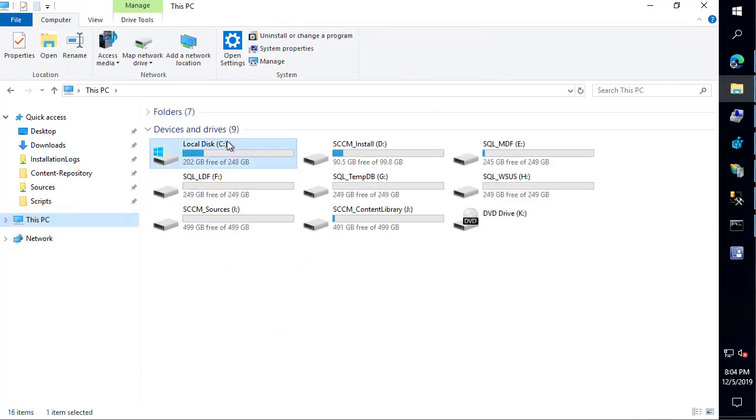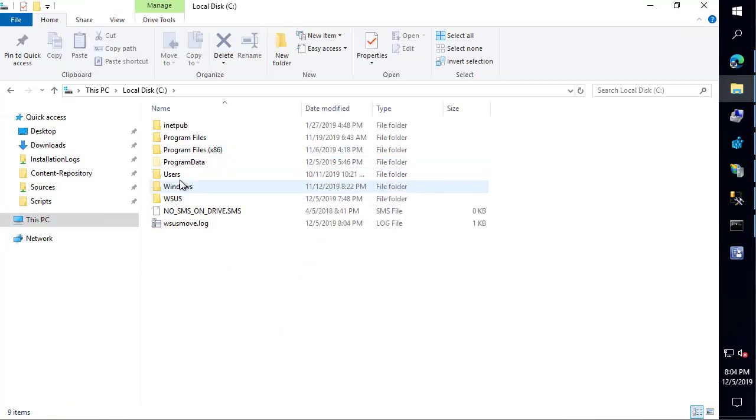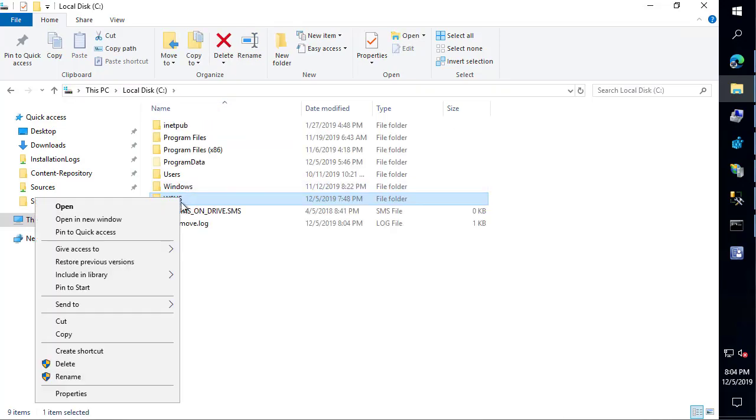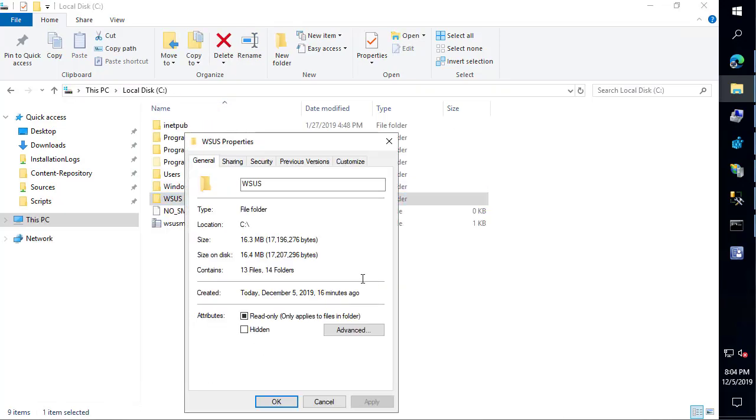If we go ahead and look at our old one, it should be about 16 megabytes if the move was successful. We can see it's the same size here.